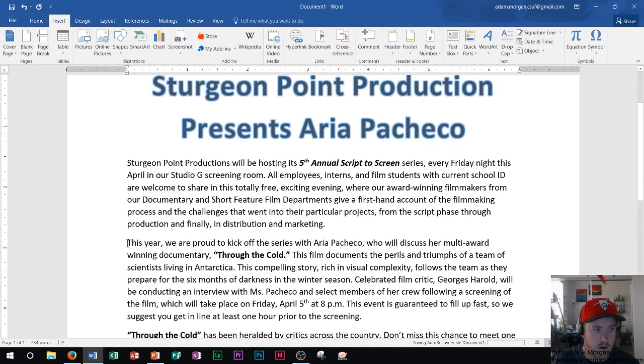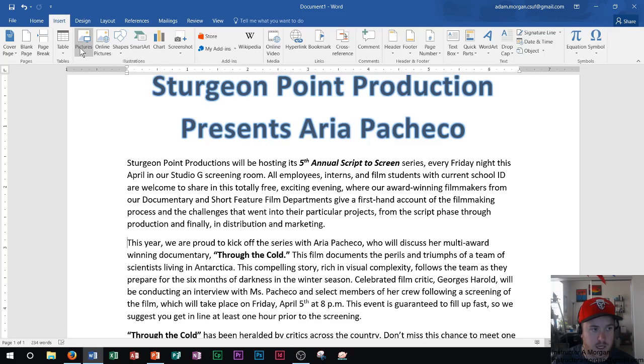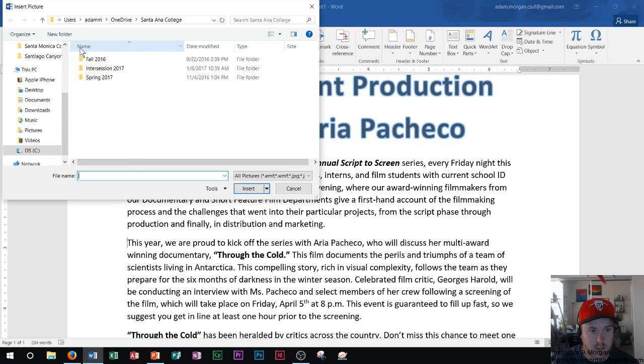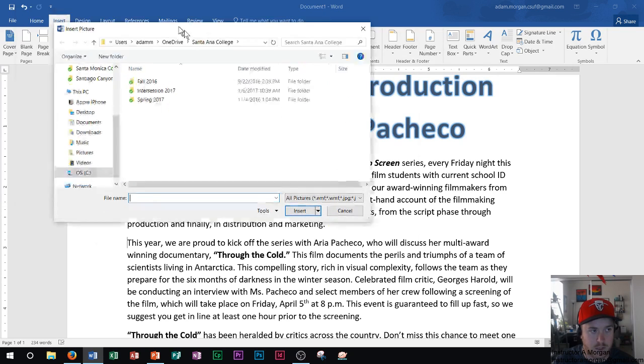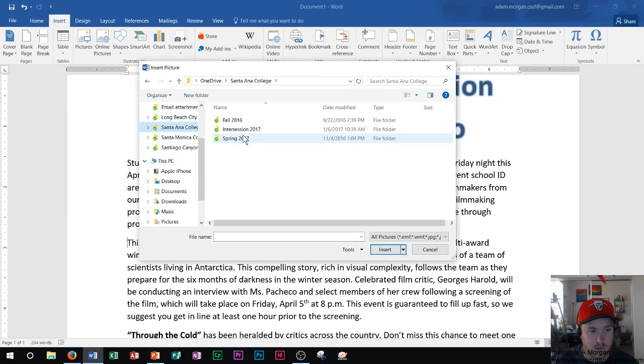Now I'm going to insert a picture onto this page. And so if I go to the insert tab and under the illustrations group, I can see pictures listed here. And this is the icon. So if I click pictures, it's going to bring up a pictures dialog box. And then I just have to choose the location of the picture.